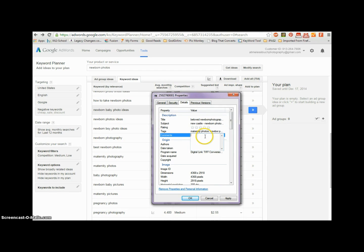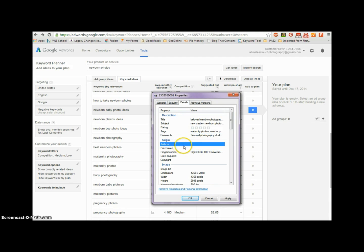Here is where you put your little quick description. So: 'Beloved Photography Studios specializes in newborn photography for expecting mothers.' You're going to put just a little something that can kind of stand out, because this is what they're going to see when they scroll over your pictures.